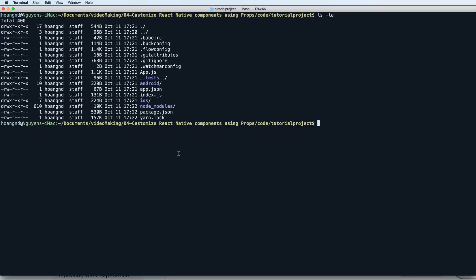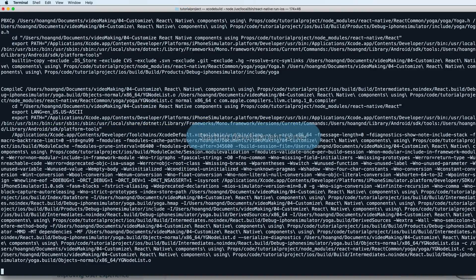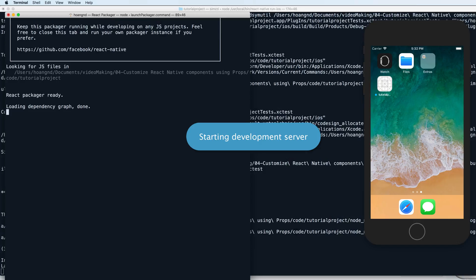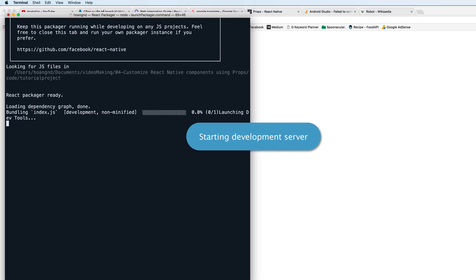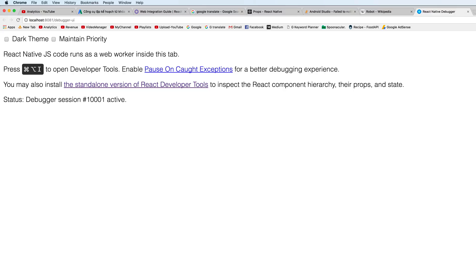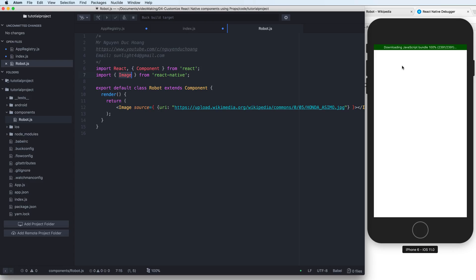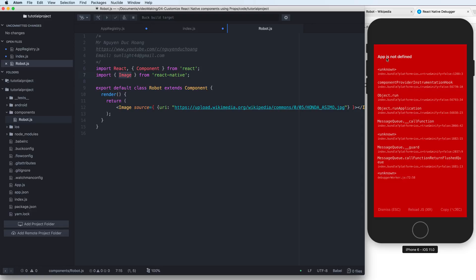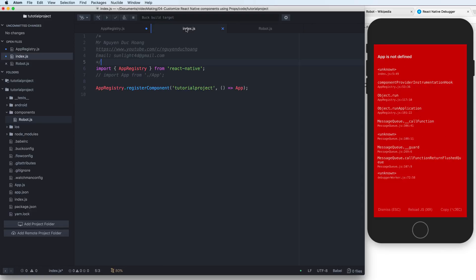I will run the development server for iOS. There is a debugger user interface available in Chrome, and you can use it to debug your program.